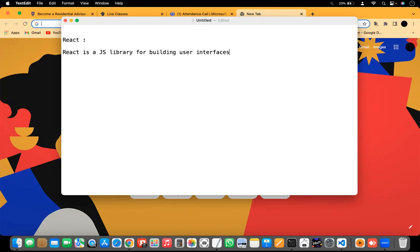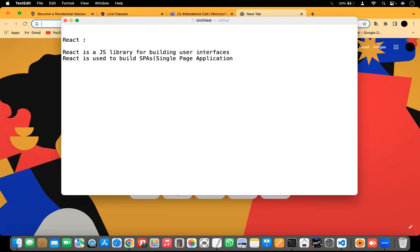React is majorly used to build single page applications, which you can call SPAs. React allows us to create reusable UI components. Components is the major topic when it comes to React, and I'm going to show you what a component is in this class itself.